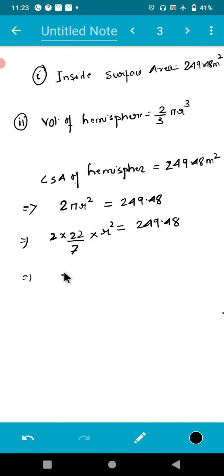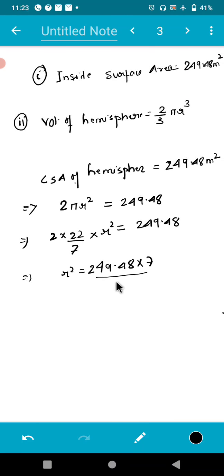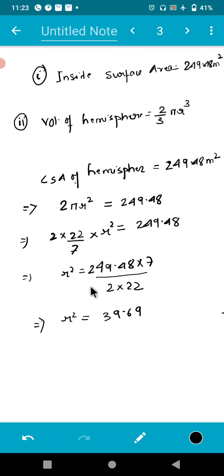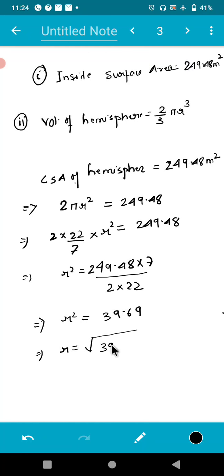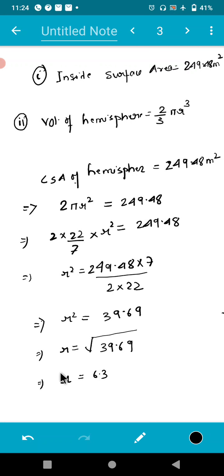Transposing the values, r² = 249.48 × 7 ÷ (2 × 22). If you reduce this, r² equals 39.69. Once you remove the square sign, there is a square root on the right-hand side, and the square root of 39.69 is very close to 6.3. So r = 6.3.